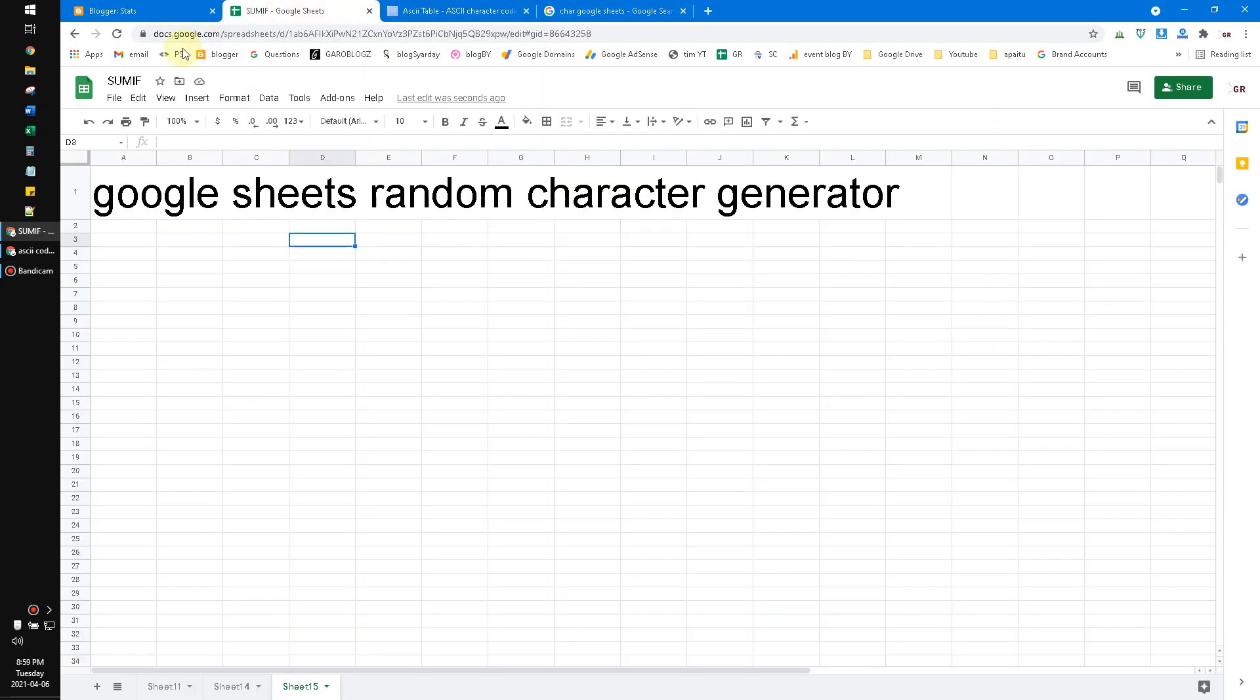Hi hello everyone, welcome to this channel. In this video I will show you how to generate a random character on Google Sheets, or we can say Google Sheets random character generator.